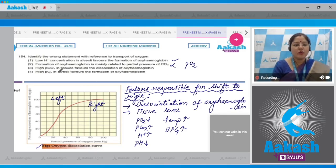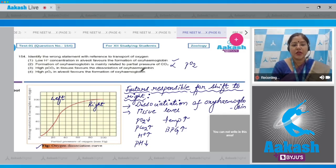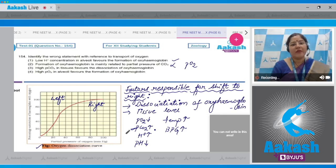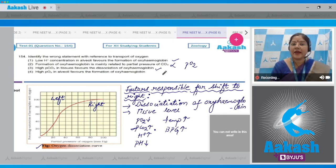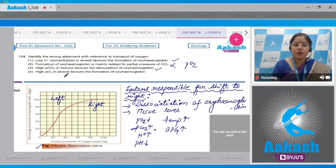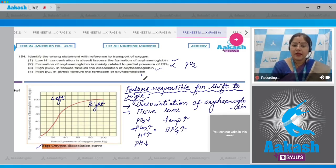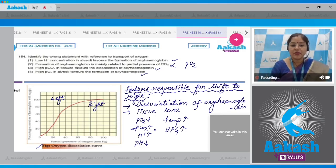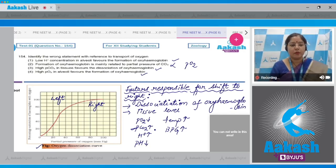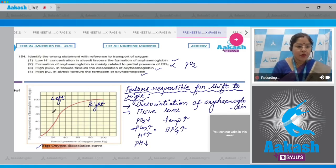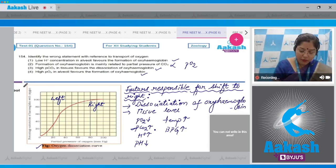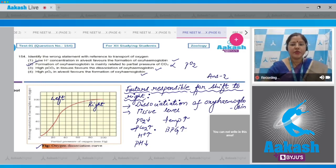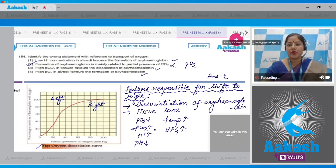Third option: high PCO2 in tissues favors dissociation of oxyhemoglobin. High PCO2 favors dissociation, so this is correct. Fourth option: high PO2 in alveoli favors formation of oxyhemoglobin. This is correct. All factors opposite to these favor shift to left, formation of oxyhemoglobin. Correct answer is option two.